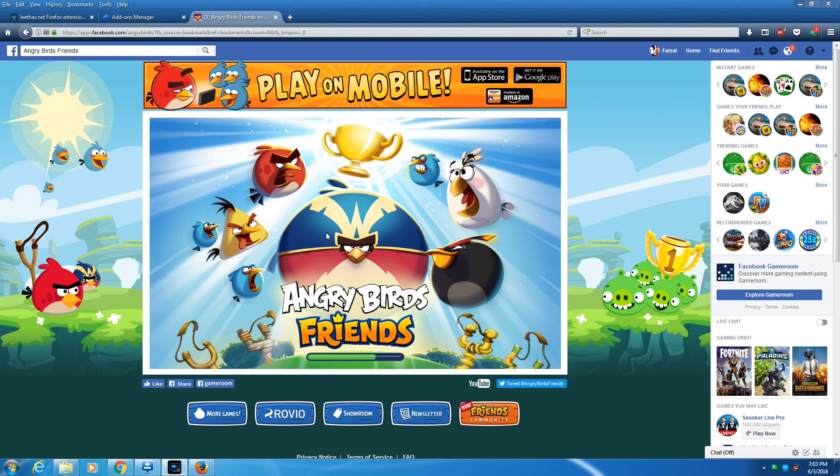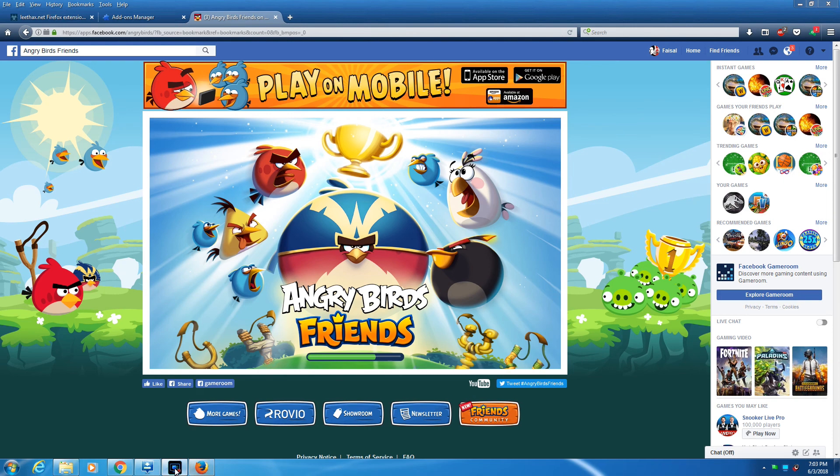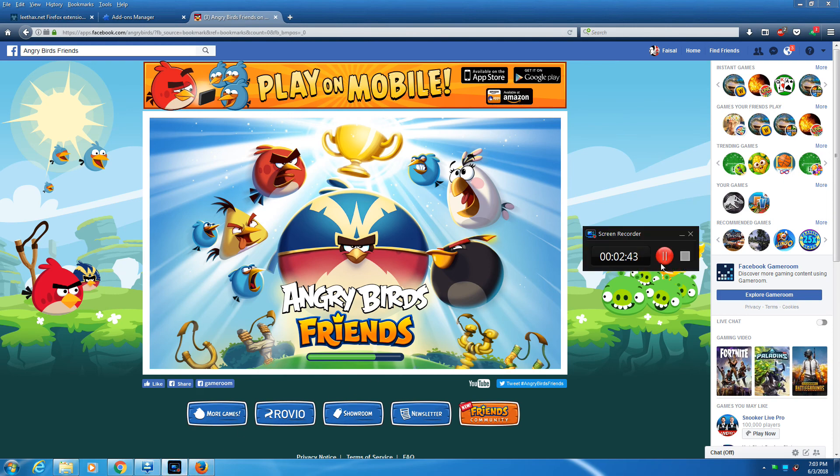So right now, everything's loading. Okay, so it's loaded. No errors, nothing.